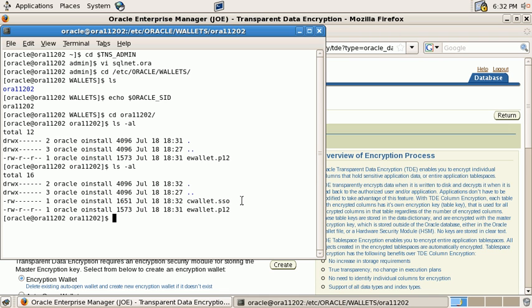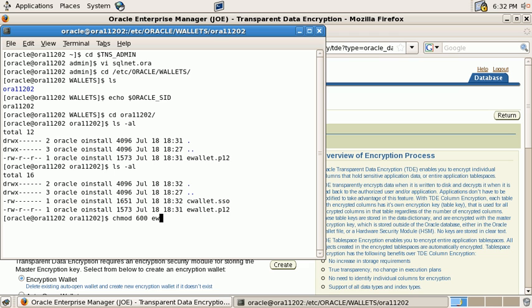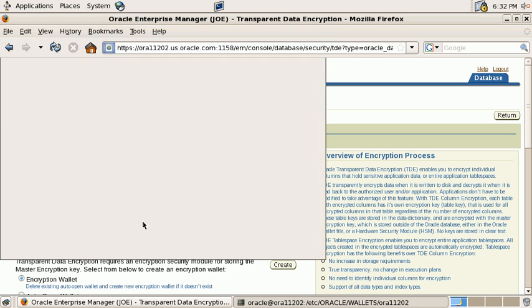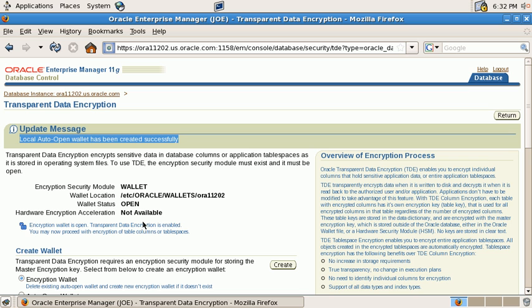So now we have our two wallets, the encryption wallet and the auto-open wallet, and we will reduce the file permissions for the encryption wallet to 600 to protect both wallets as good as possible. So, that was the setup of transparent data encryption. Thank you very much for watching and goodbye!